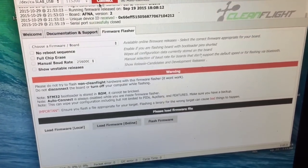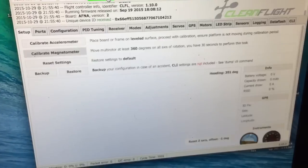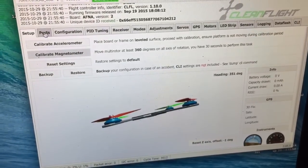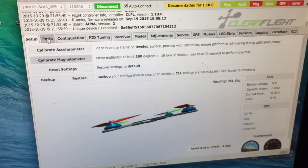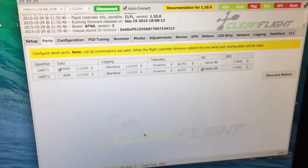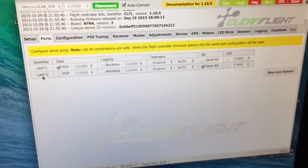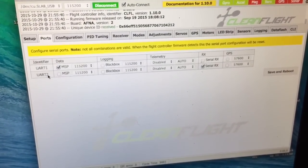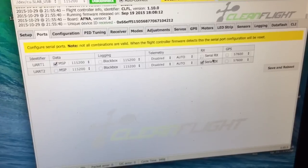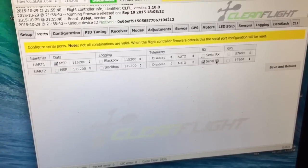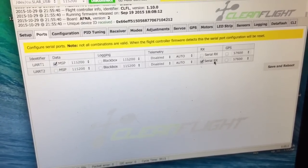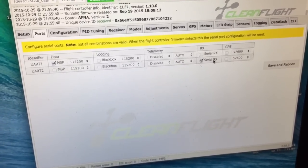The other thing you need to do is go to Ports, and under UART2, you need to select Serial RX. If you don't do this, it won't work.